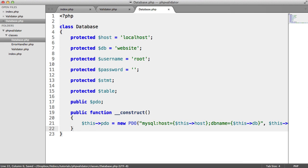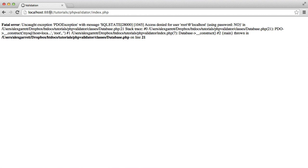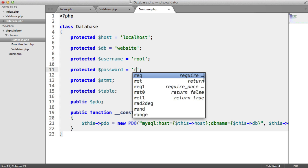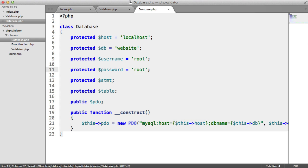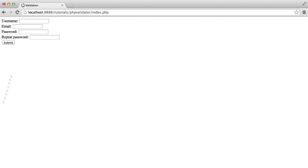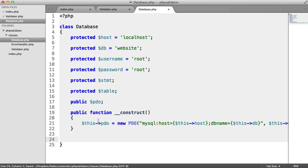Let's refresh the page just to make sure nothing went wrong — and it did. Access denied. The password I think is root. There we are. So as long as you're connecting now, you have access to this instantiated PDO object.